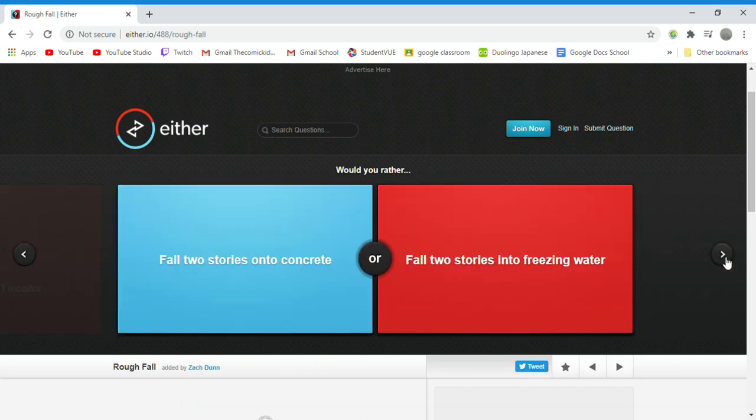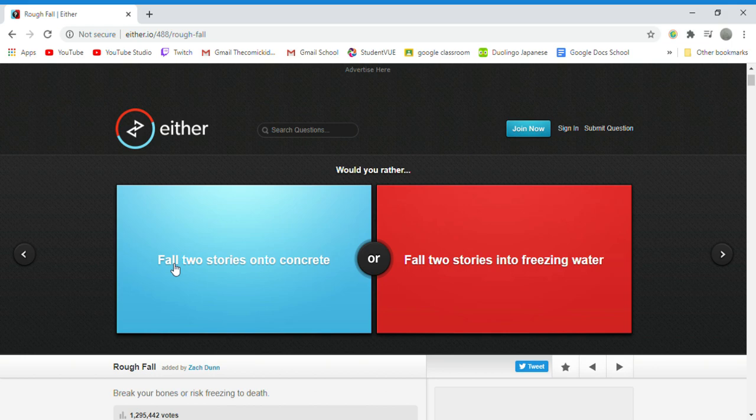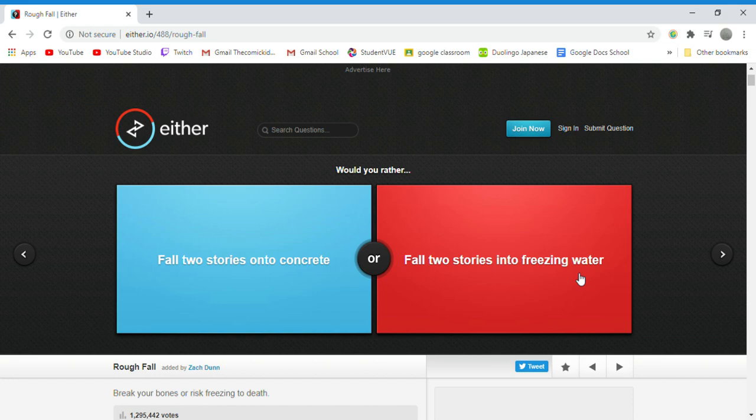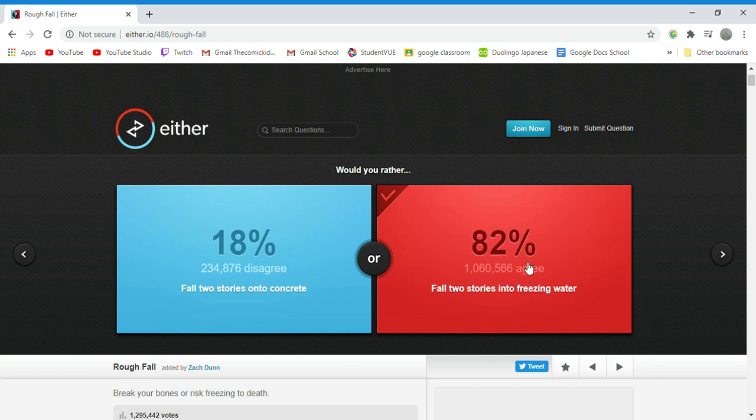Would you rather fall two stories into concrete or fall two stories into freezing water? Freezing water because I think you can survive. I'm pretty sure you can survive if you fall straight into freezing water. Now if there's an ice layer above the water and you fall into that, then I think you're basically hitting concrete.